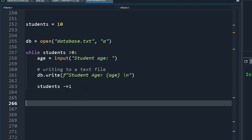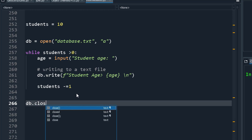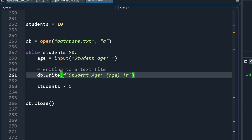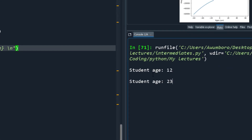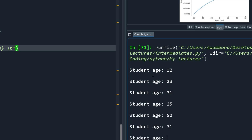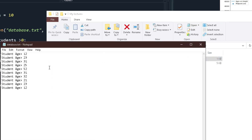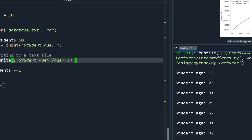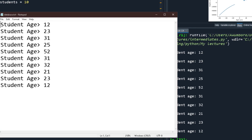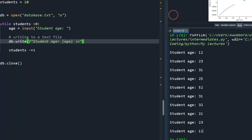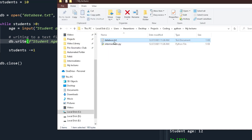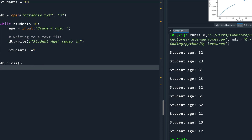When done, we call db.close(). Running the program, it asks for 10 student ages — for example 12, 10, 23, and so on. Afterwards you can open the database.txt file and see all the ages stored there. The data is persistent, so even if you close your console it's still saved.